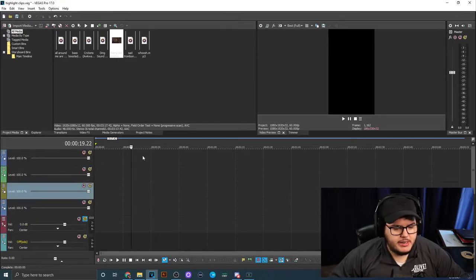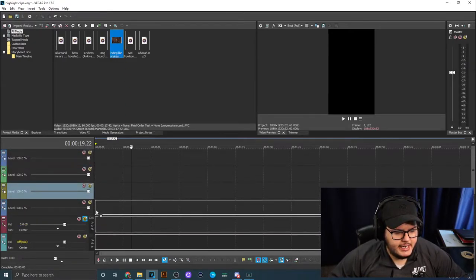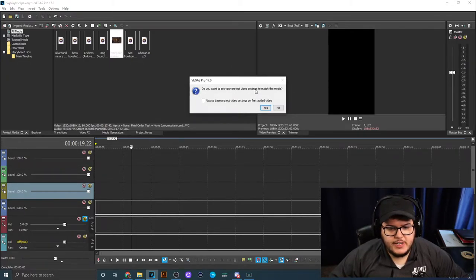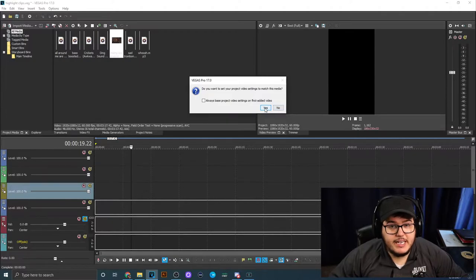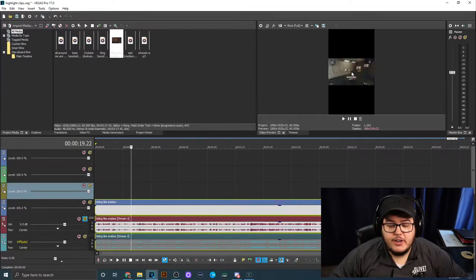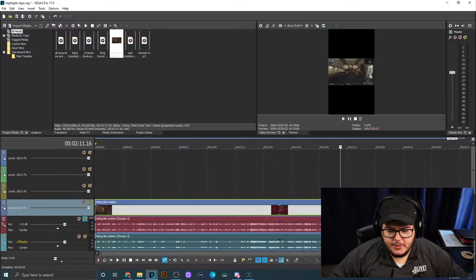Now we're going to be in the storyboard. You're going to take your clip and slide it in. Vegas Pro will ask if you want to set your project video settings to match this media - you do not want to do that. If you click yes, it's going to turn your video from 1080 by 1920 back to 1920 by 1080, so do not click yes.